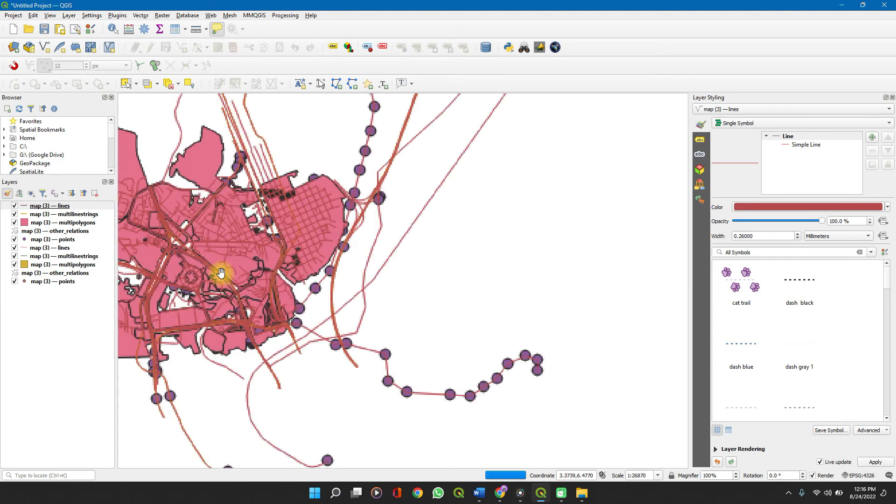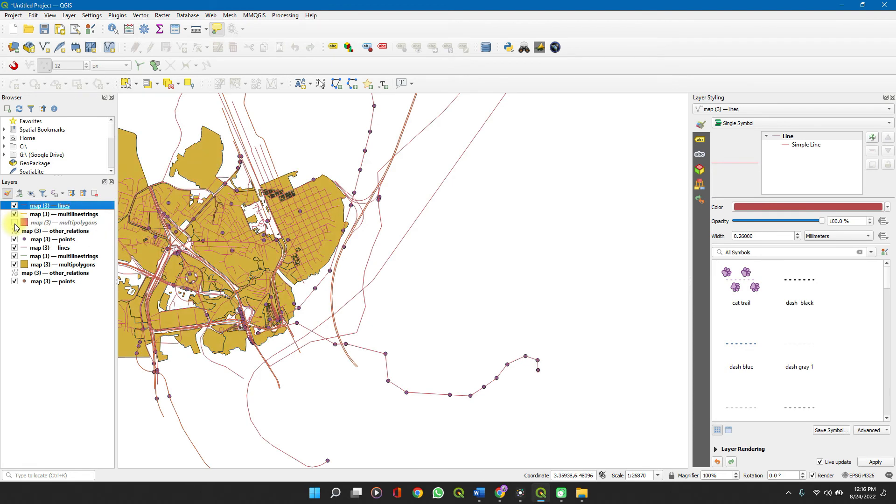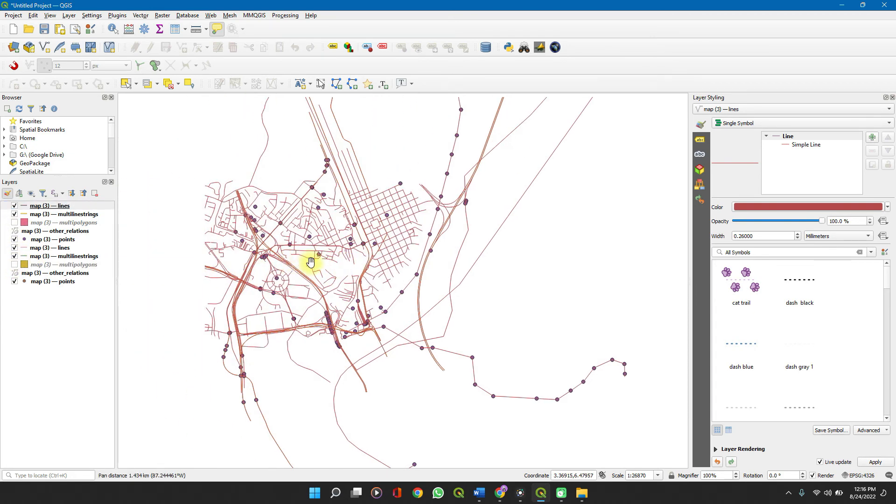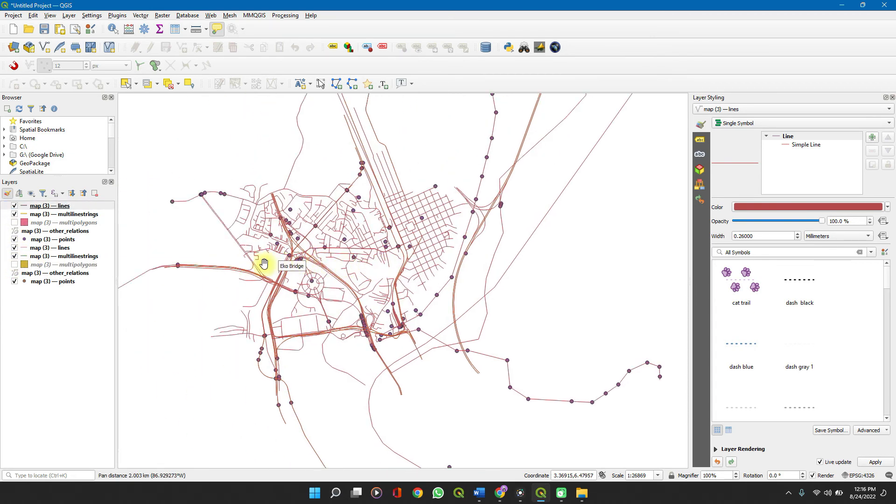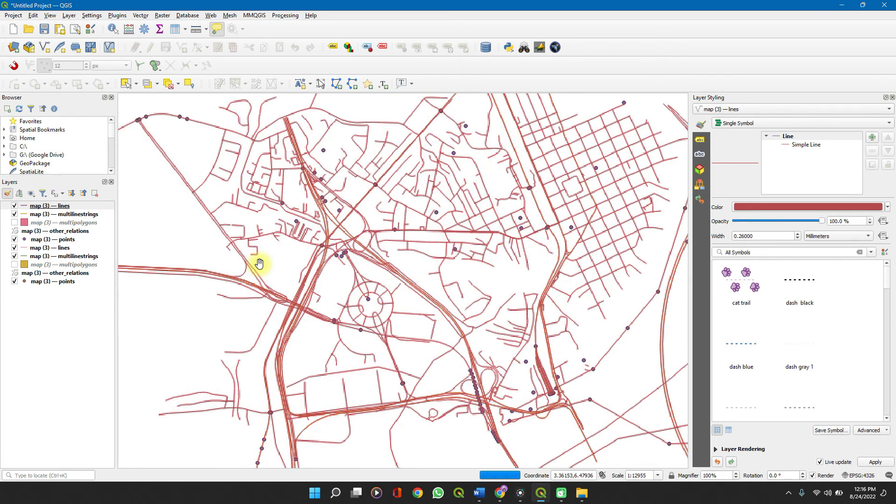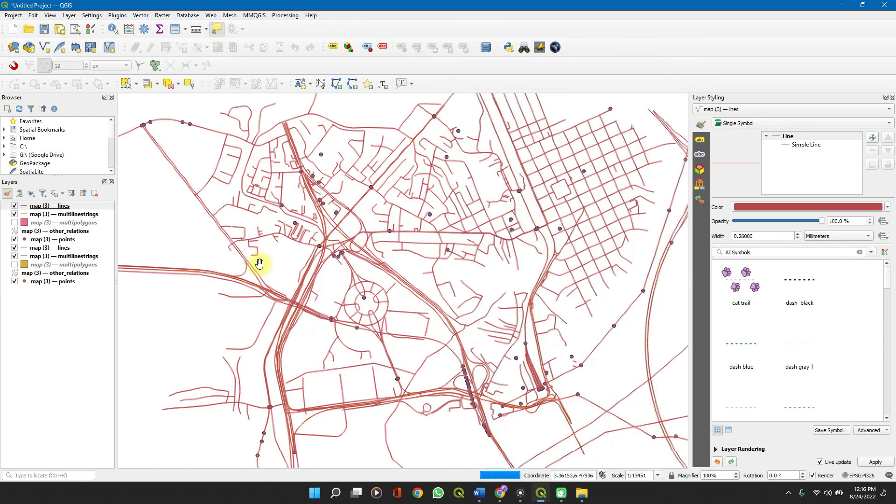If your intention was to get the road networks of this location, all you simply do is turn off the other layers which you don't want. Turn off the other layers and you have the road network of any location which you need for your analysis.